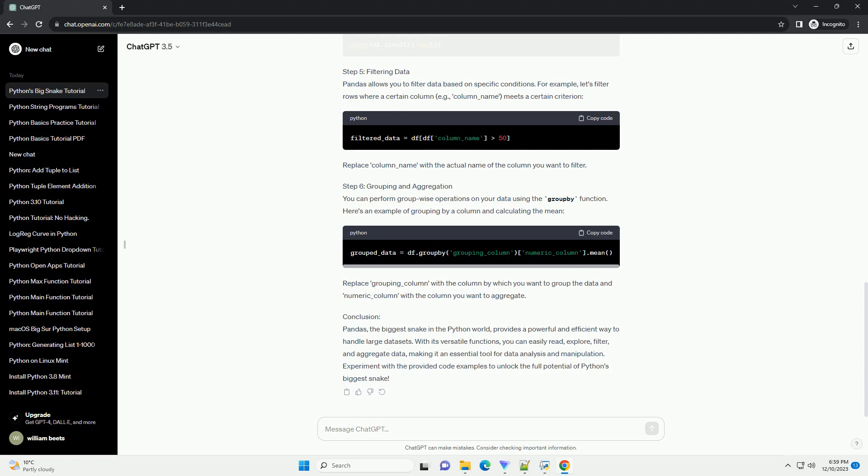Conclusion: Pandas, the biggest snake in the Python world, provides a powerful and efficient way to handle large datasets. With its versatile functions, you can easily read, explore, filter, and aggregate data, making it an essential tool for data analysis and manipulation. Experiment with the provided code examples to unlock the full potential of Python's biggest snake.